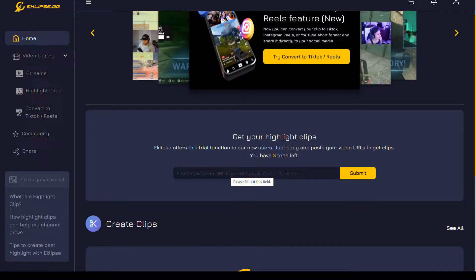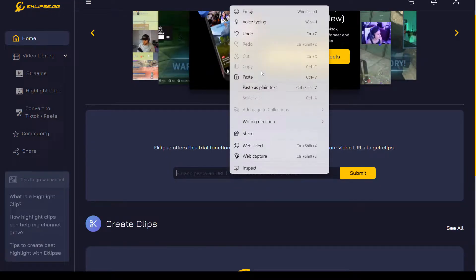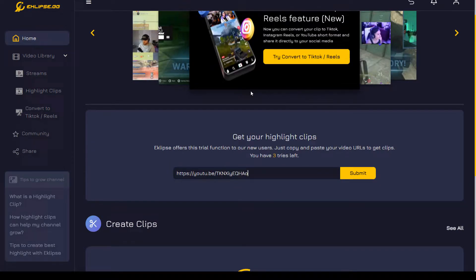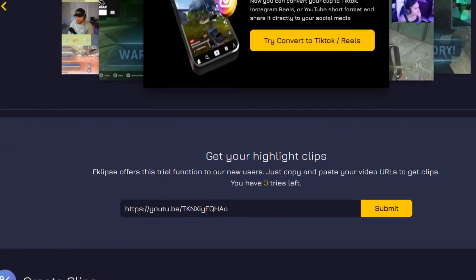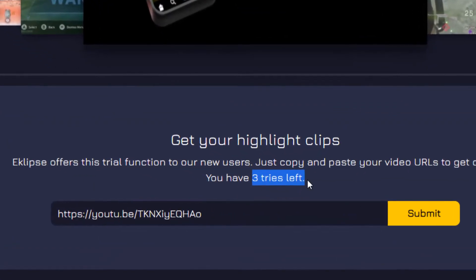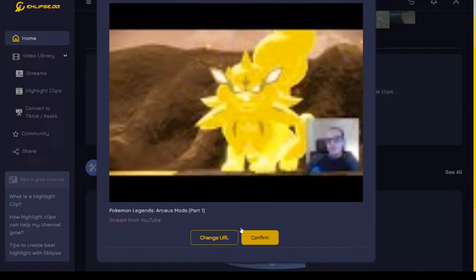All I have to do is get the URL for my YouTube video, paste it in, and click submit. Before I click submit, it's worth noting that Eclipse.gg is free to try. When you sign up, you can try it out with three videos. As you can see, I have three tries left. So let's go ahead and submit it.